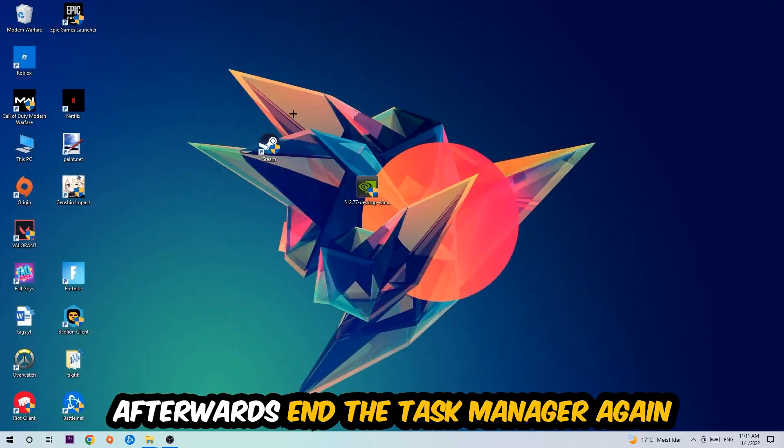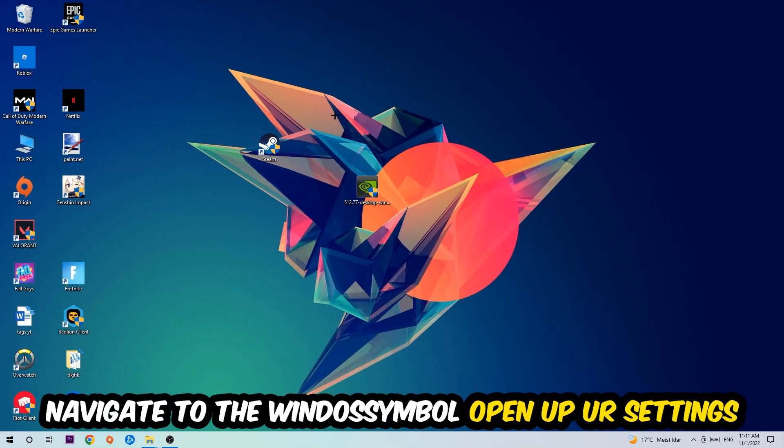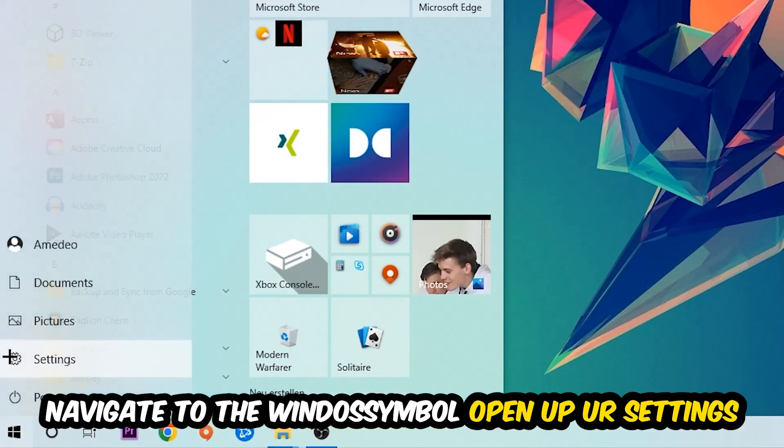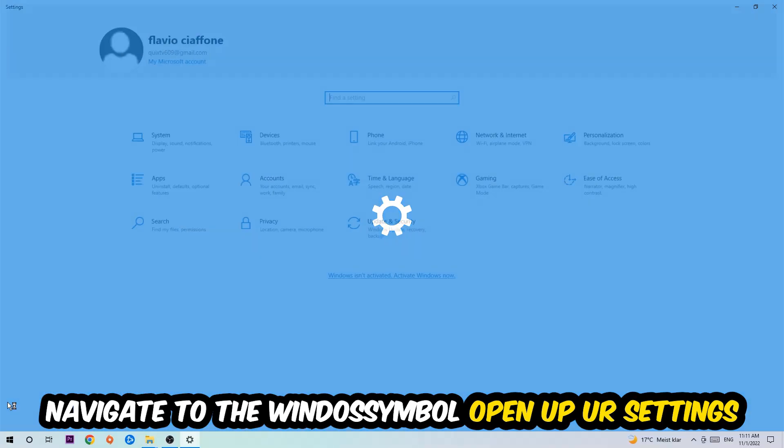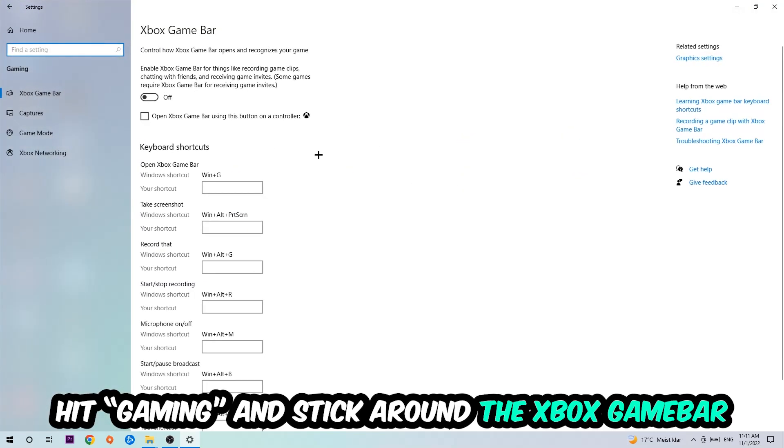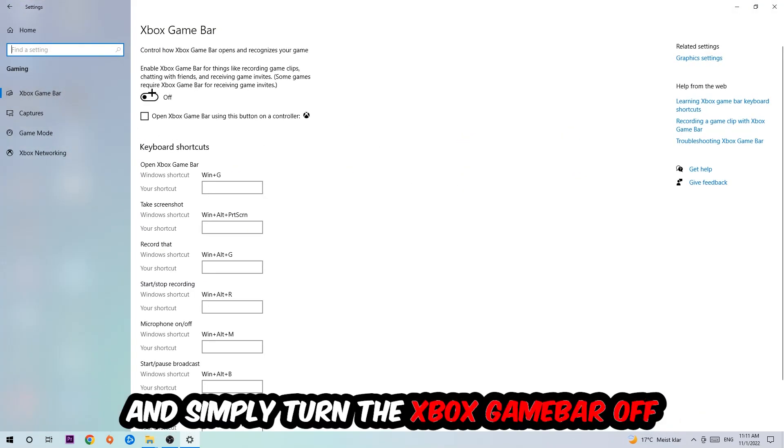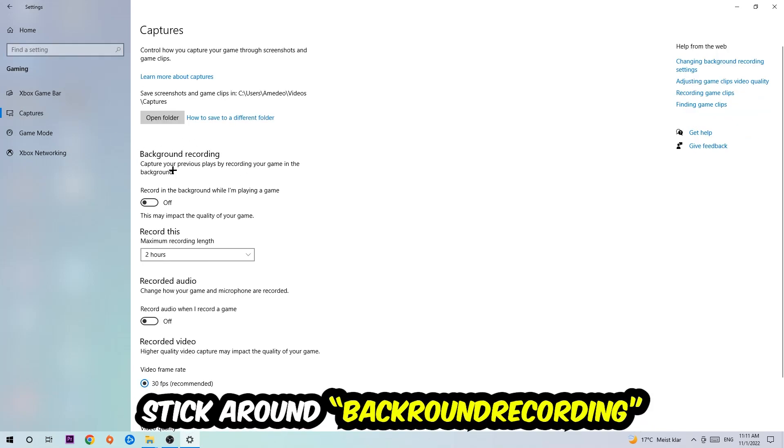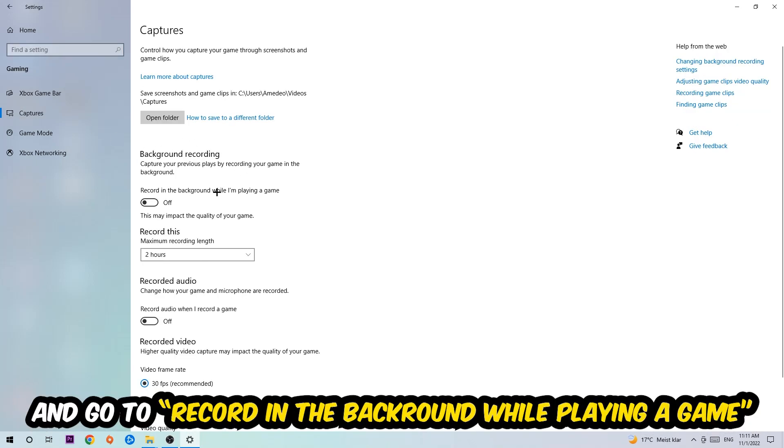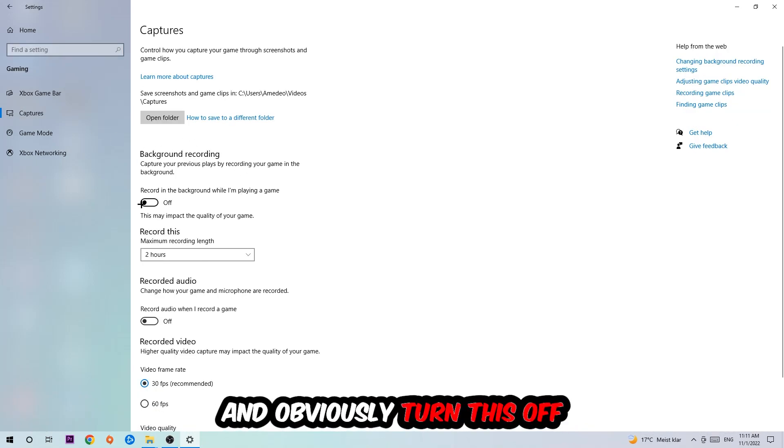Once you're finished with that, end the Task Manager. Afterwards navigate to the bottom left corner, click the Windows symbol, open up your Settings, hit Gaming. I want you to stick around the Xbox Game Bar where I obviously want you to turn this off because the Xbox Game Bar doesn't really come with any benefit besides impacting your performance. Afterwards hit Captures, go to Background Recording, and turn off 'record in the background while I'm playing a game.'